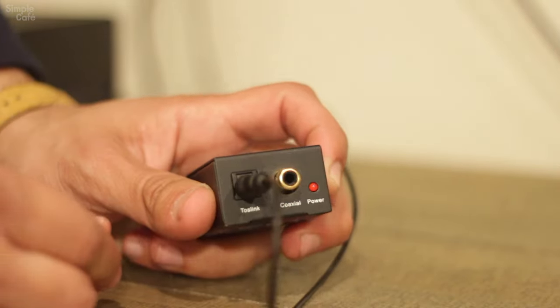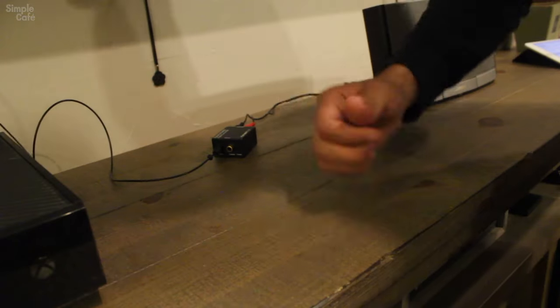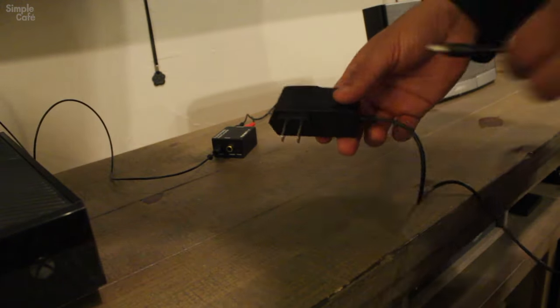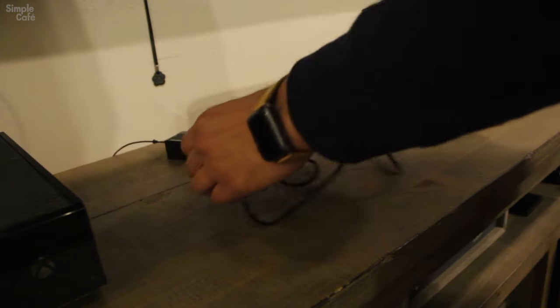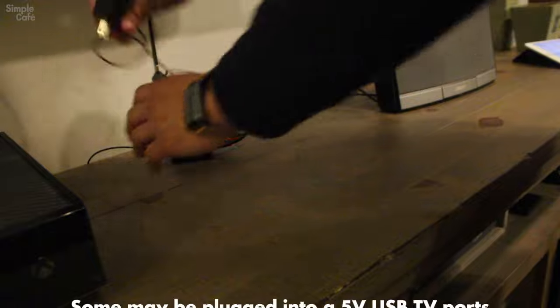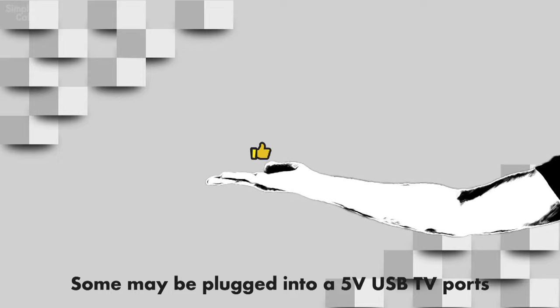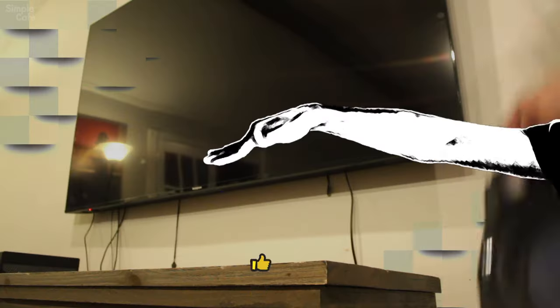So, if this is the same type of speaker you have, a powered one, you're all done. Well, once you plug in the power for the converter too. Give me a little like if that helped you out.